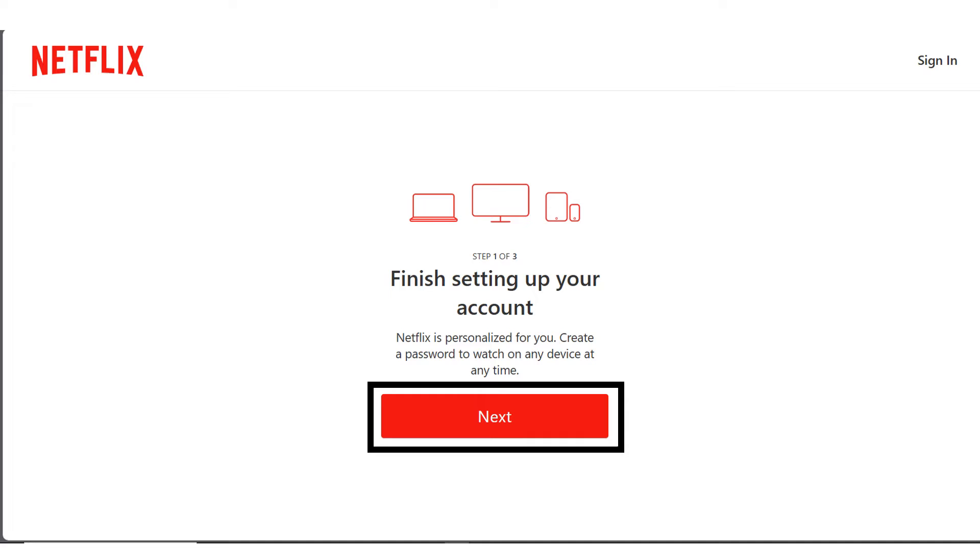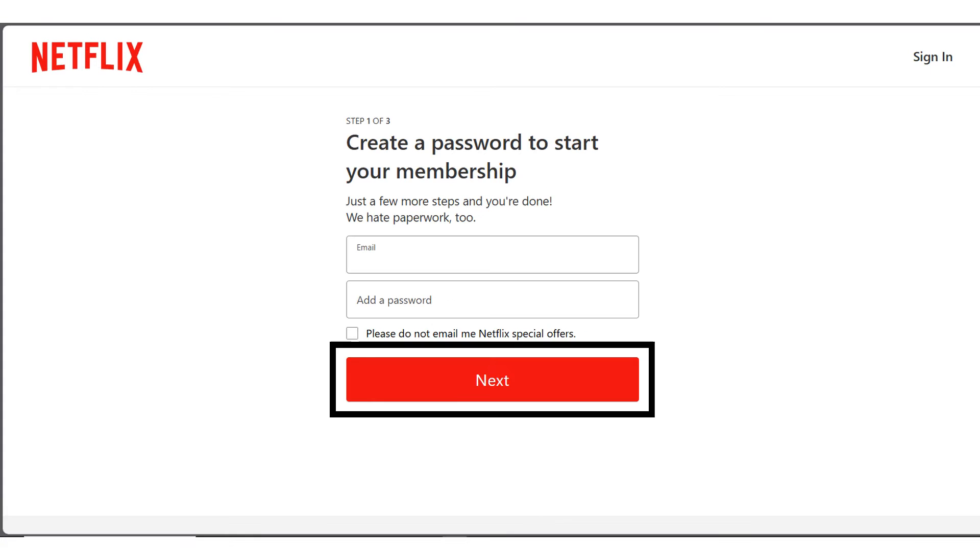So Netflix is going to tell you to finish setting up your account. Click on next. Next step is creating a password. So create a password you can easily remember and enter your email address. Make sure you enter an email address that you have access to. Once you're done, click on next.